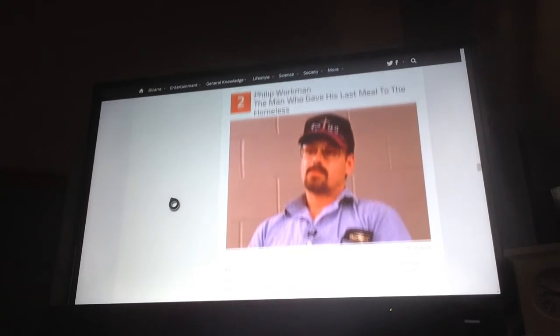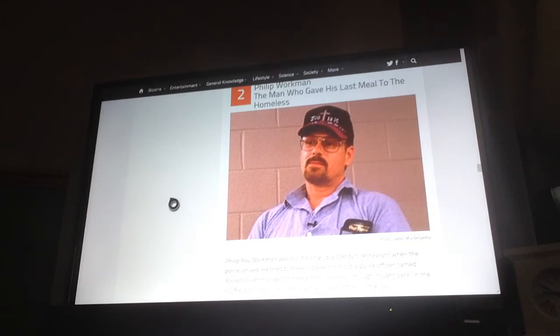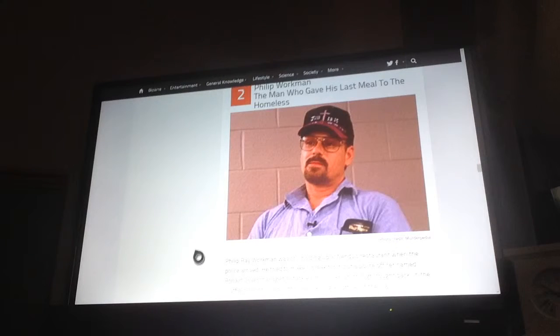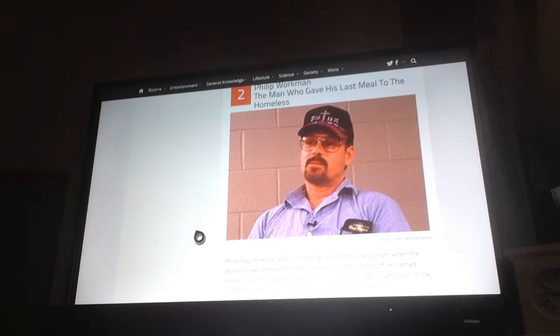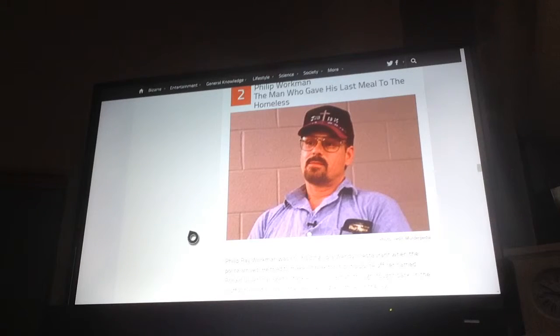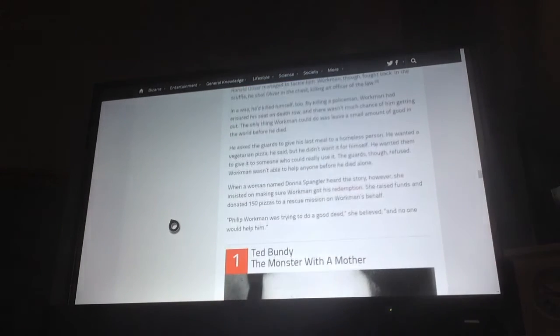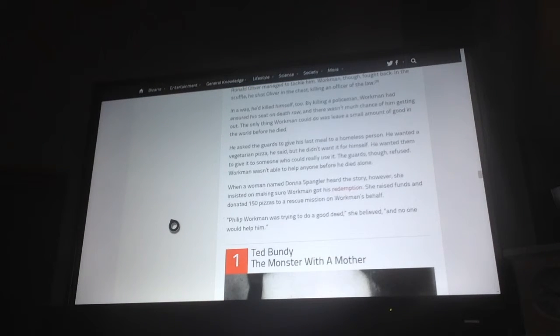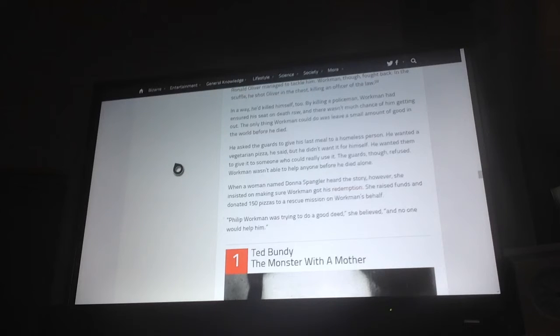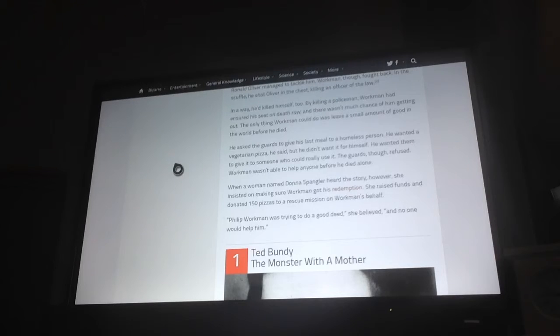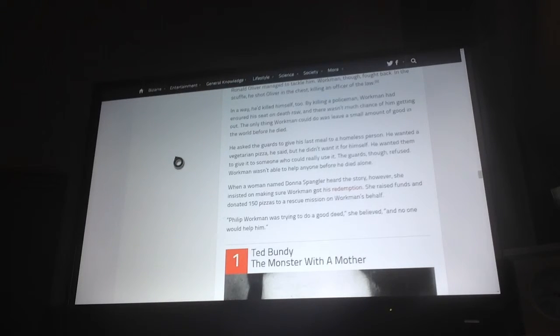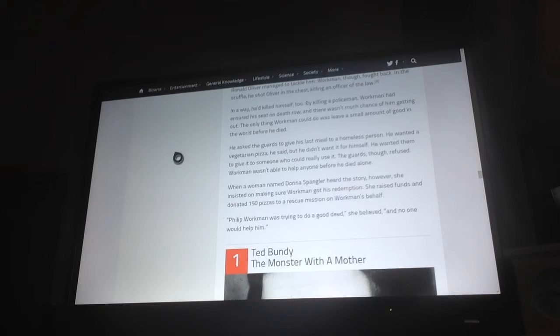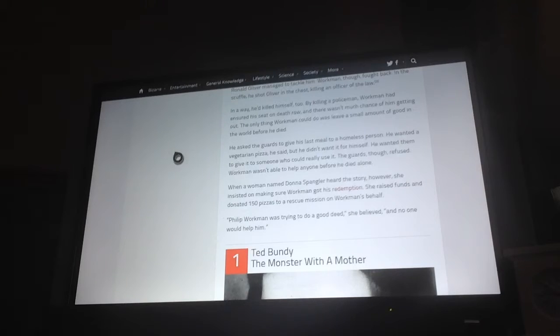Number 2, Philip Workman, the man who gave his last meal to the homeless. Philip Workman was still holding up Wendy's cash when the police arrived. He tried to make a break for it, but a police officer named Ronald Oliver managed to tackle him. In a scuffle, he shot Oliver in the chest, killing an officer of the law. In a way, he killed himself too. For killing a policeman, Workman had ensured his seat on death row and there wasn't much chance of getting out. All Workman could do was leave a small amount of good in the world before he died. He asked the guards to give his last meal to a homeless person. He wanted a vegetarian pizza, he said, but he didn't want it for himself. He wanted them to give it to someone who could use it. The guards had refused. Workman wasn't able to help anyone before he died. He died alone.